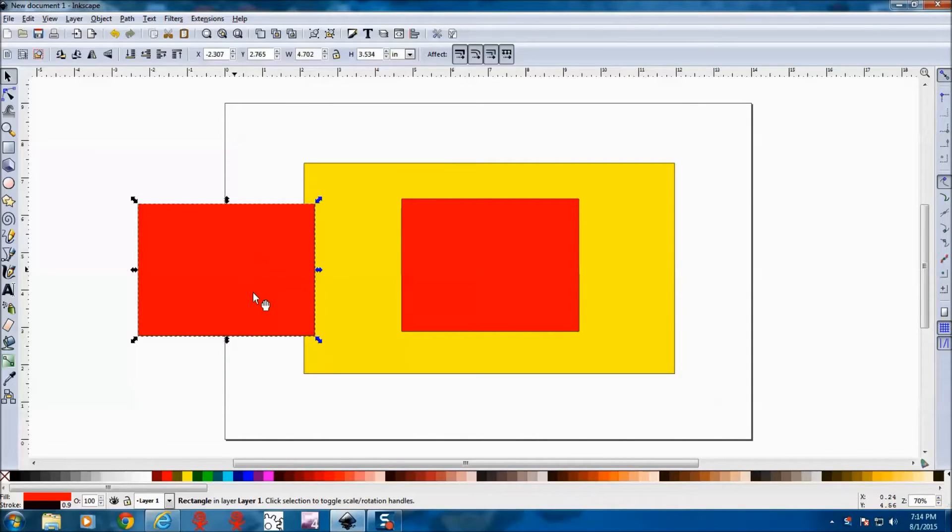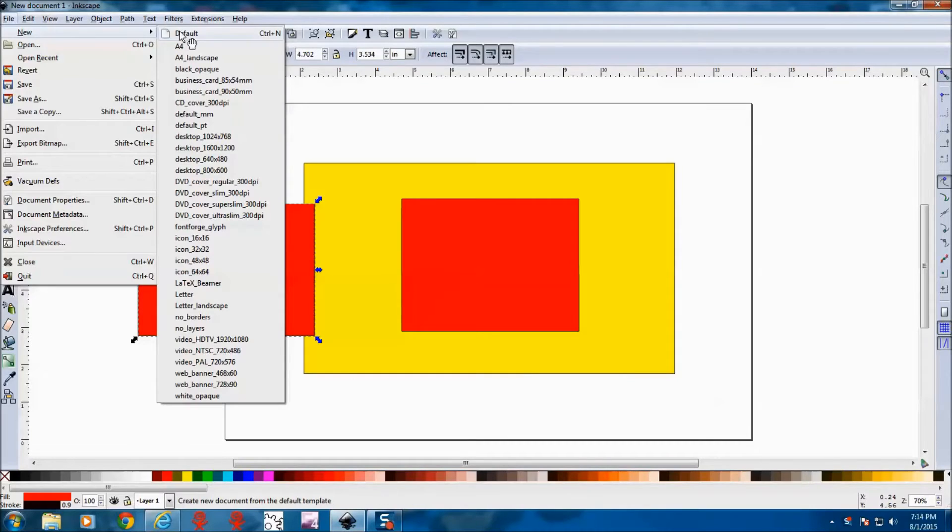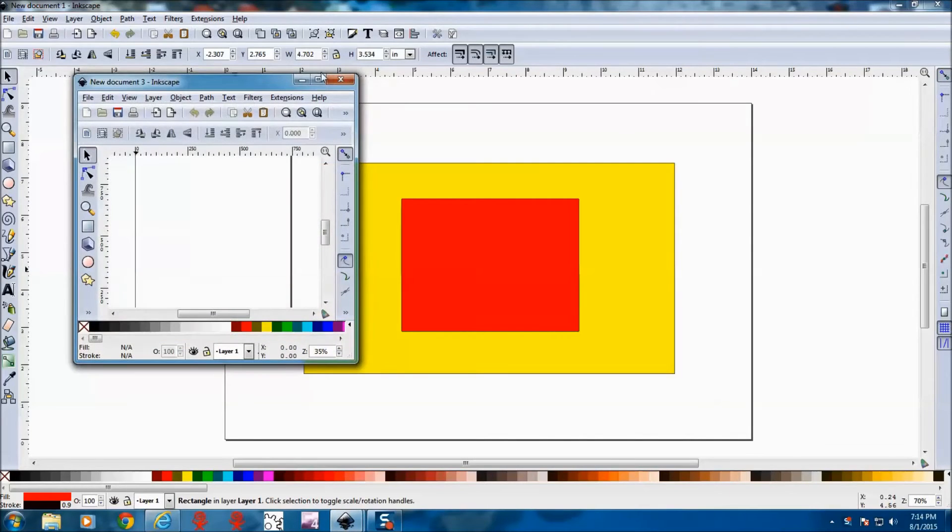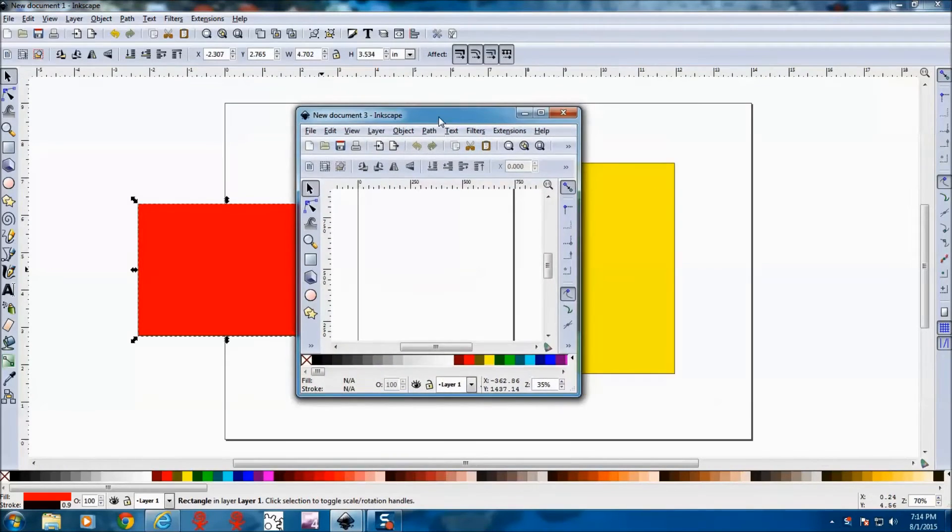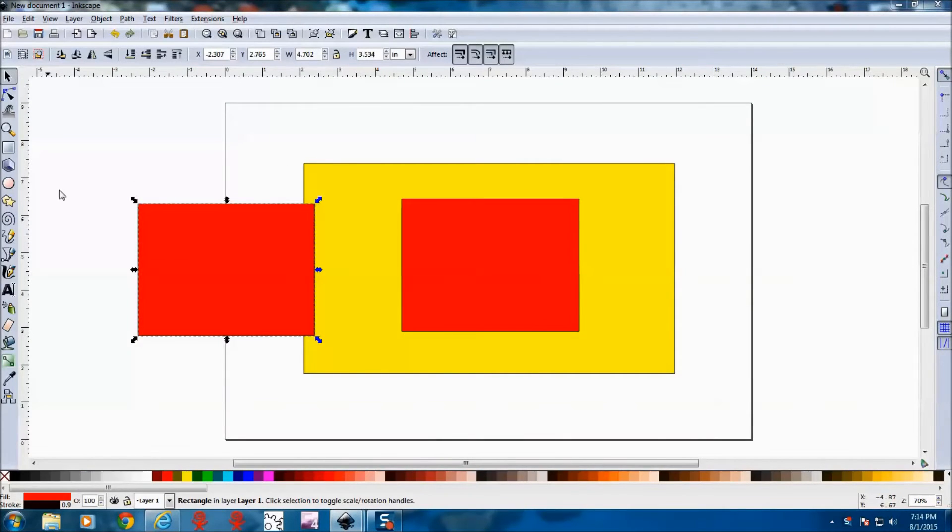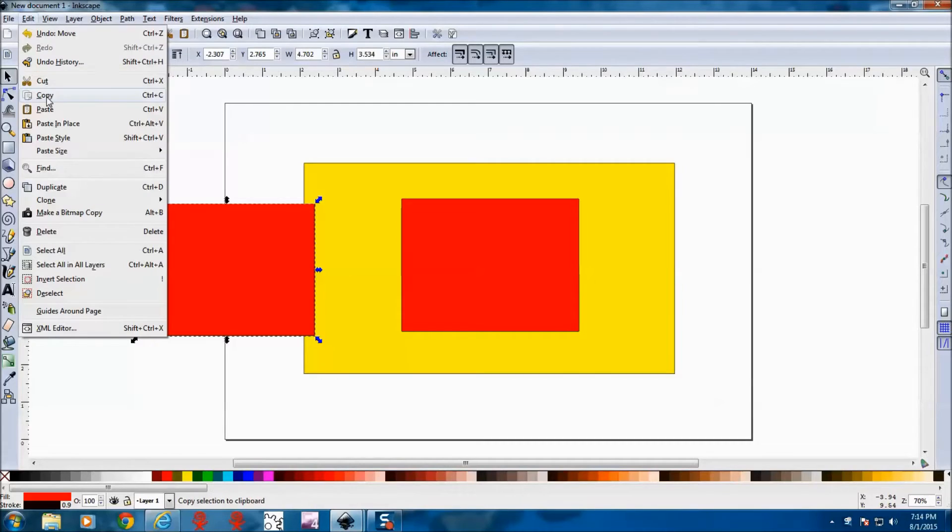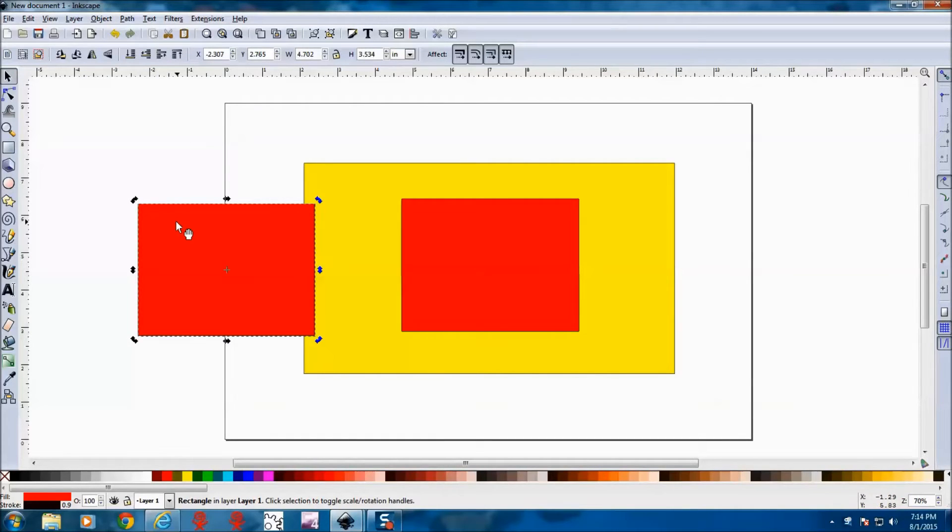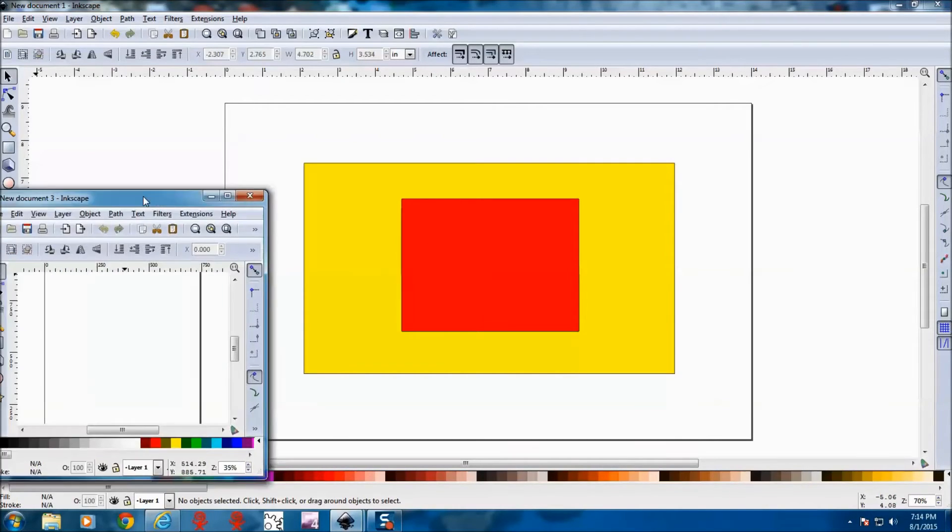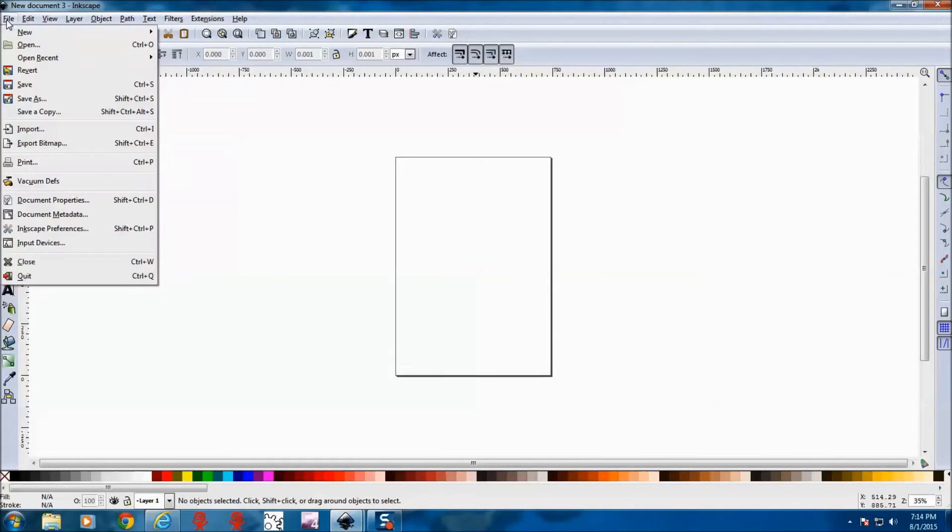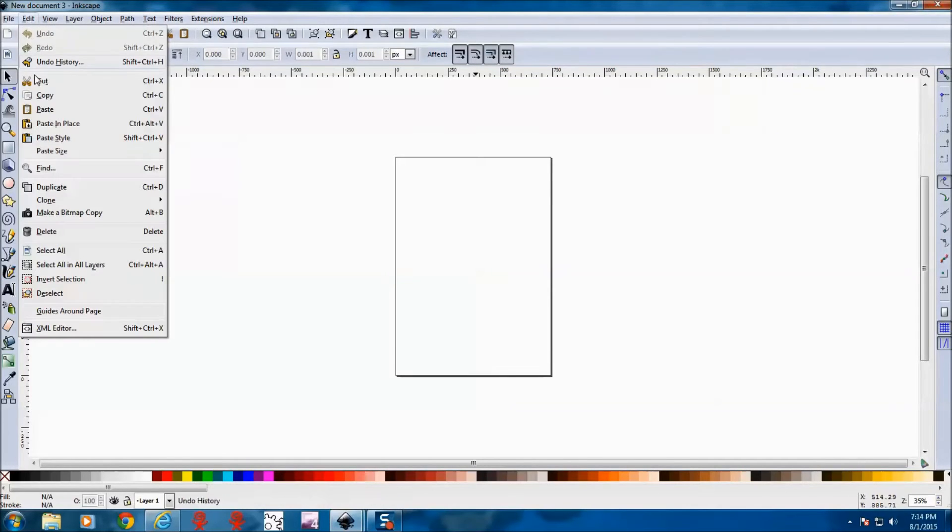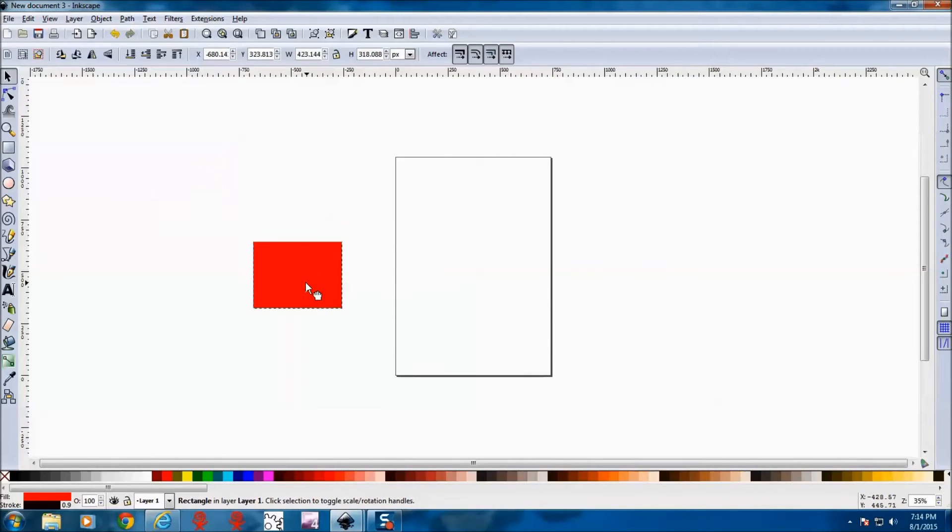So what I usually do is open up another Inkscape screen. And then copy this to another Inkscape screen. And then save this as one file.